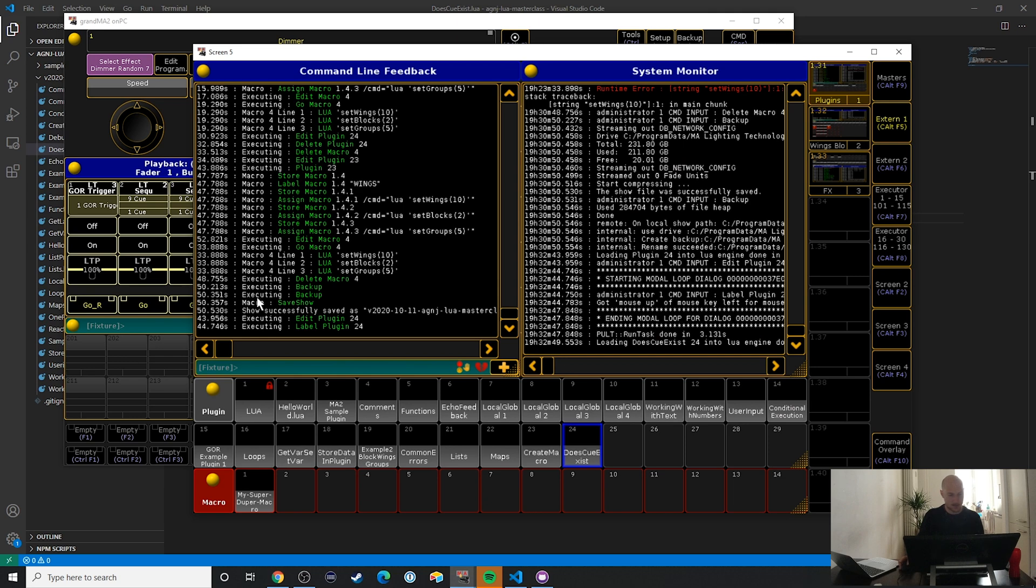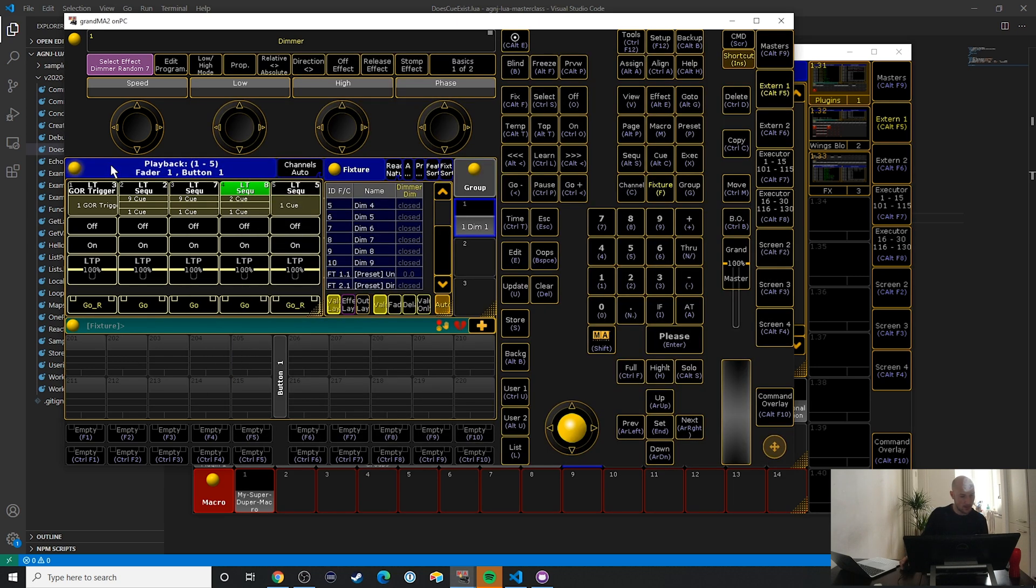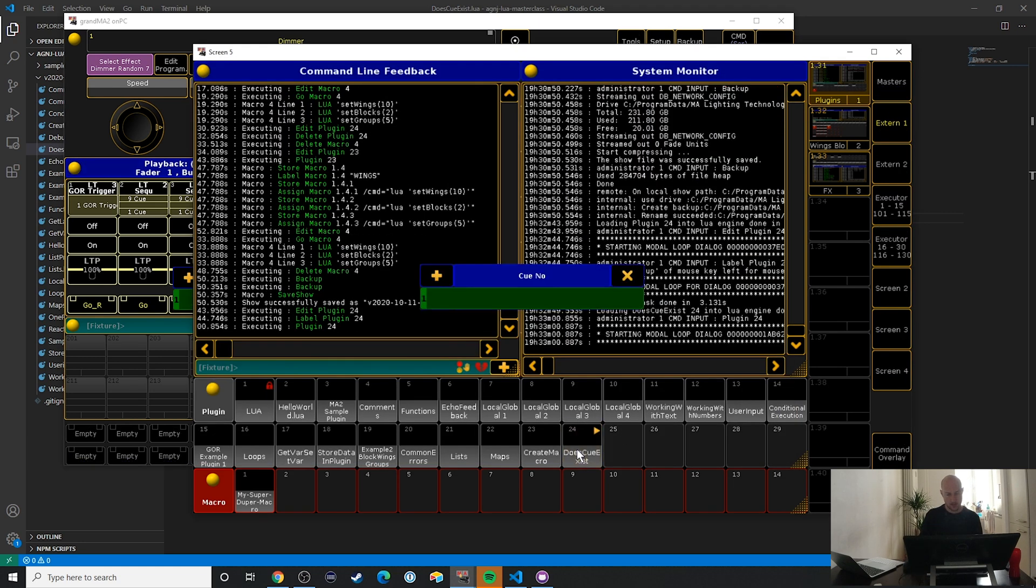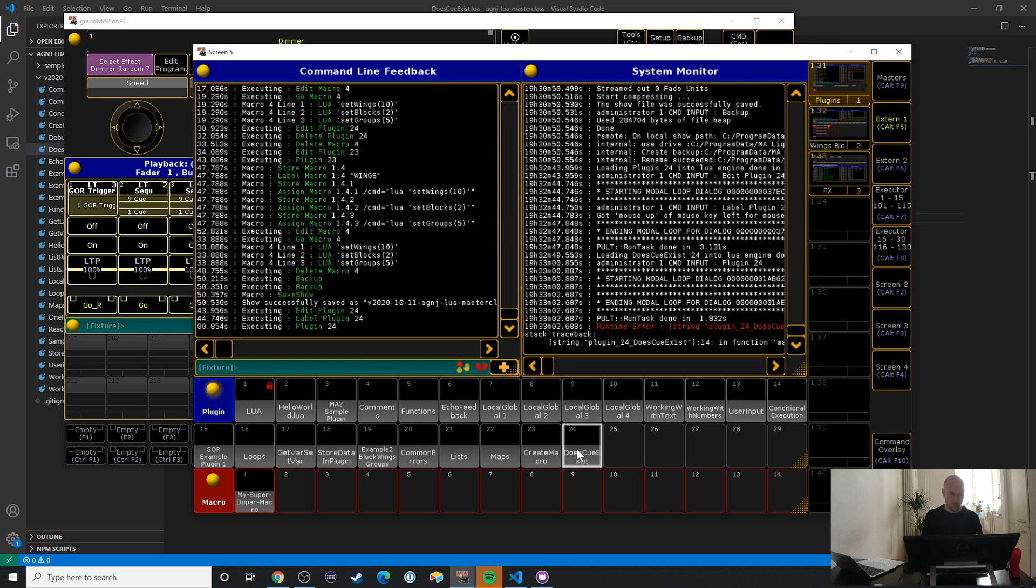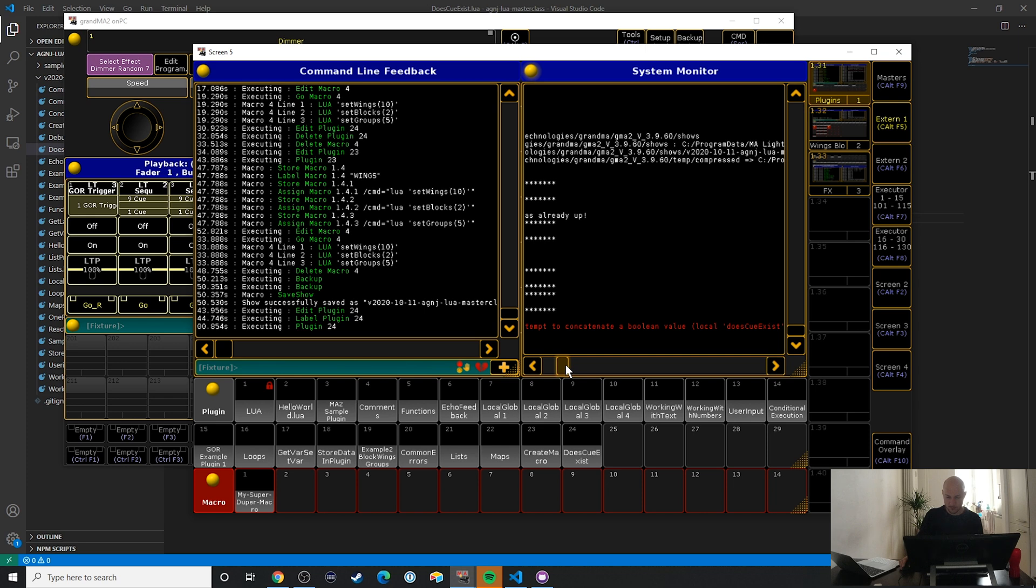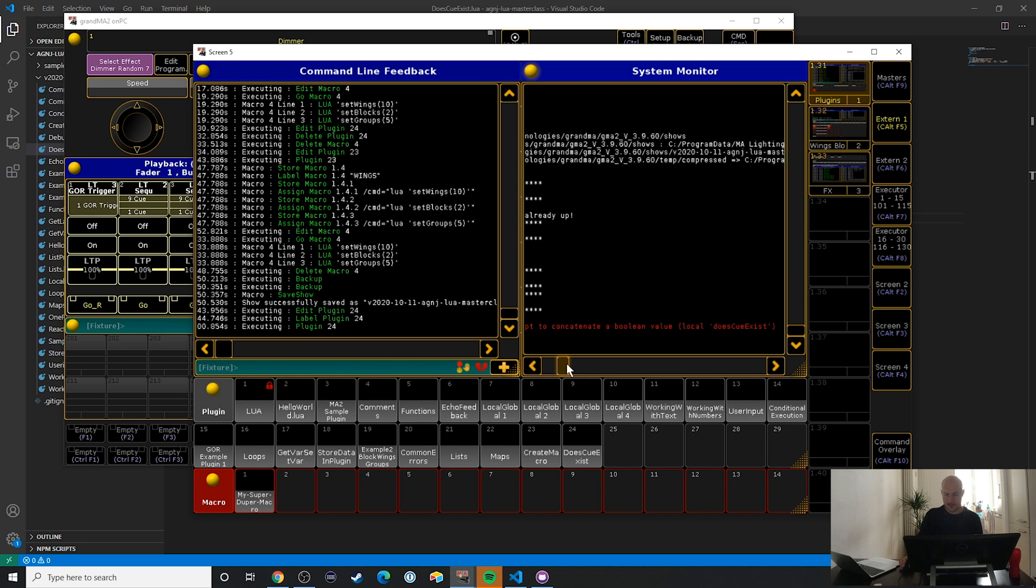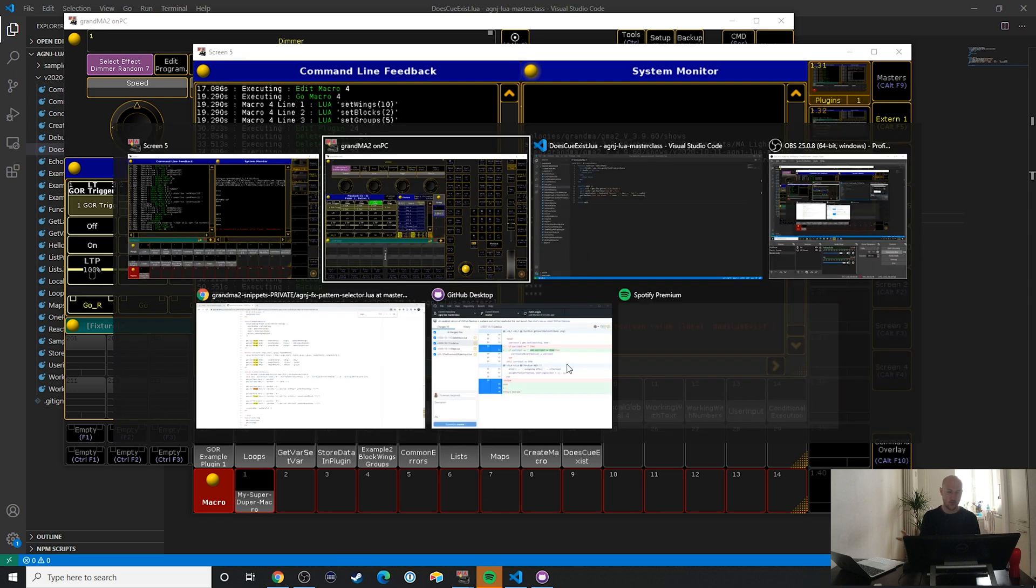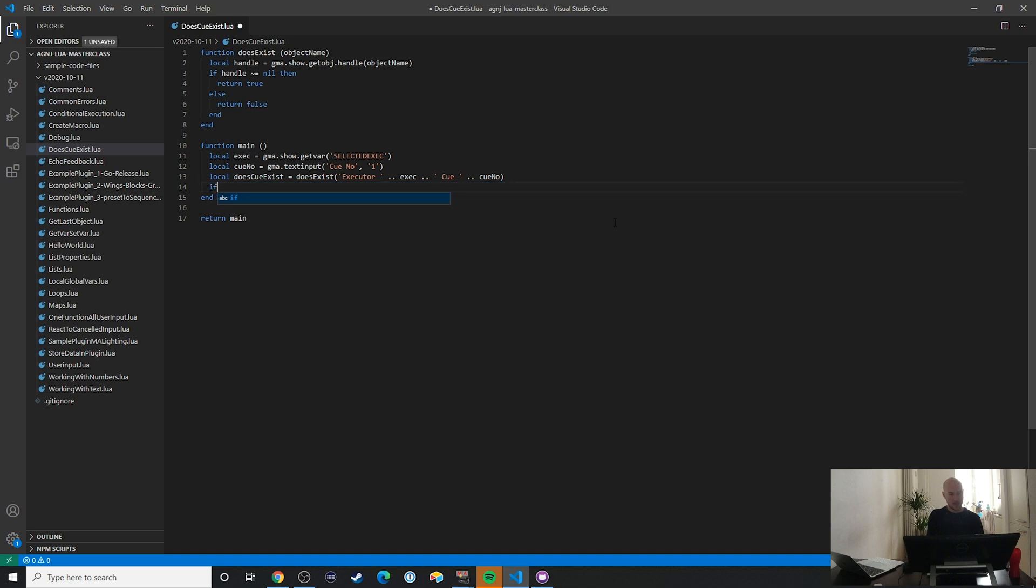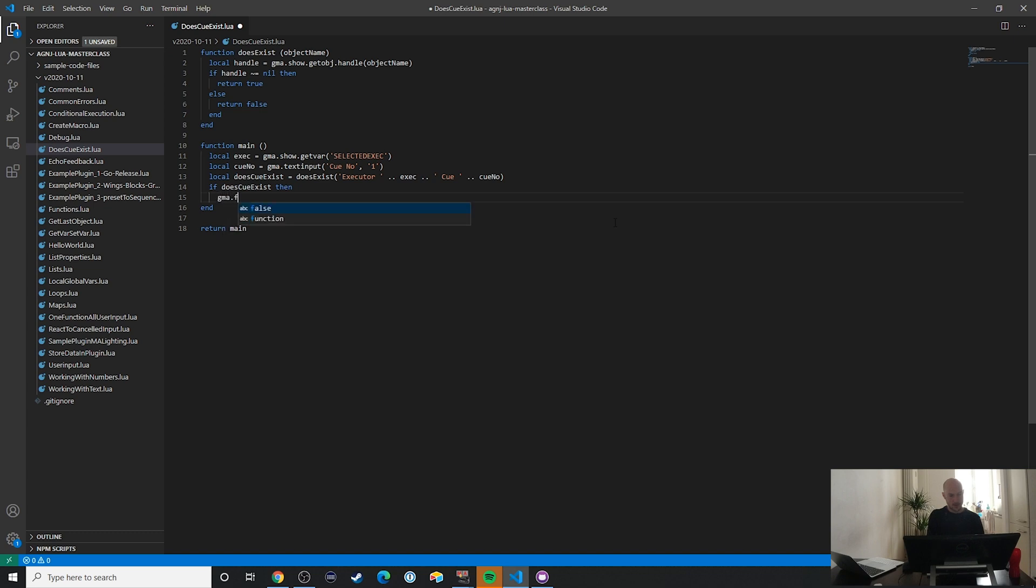Now let's take a look. I think this is nice because this is already selected and this only has two queues. So let's first check this out: queue number one. It doesn't like that. Okay, so in this case it doesn't like to output text together with this true or false value. So let me just rewrite this real quick: if does_q_exist then gma.feedback...